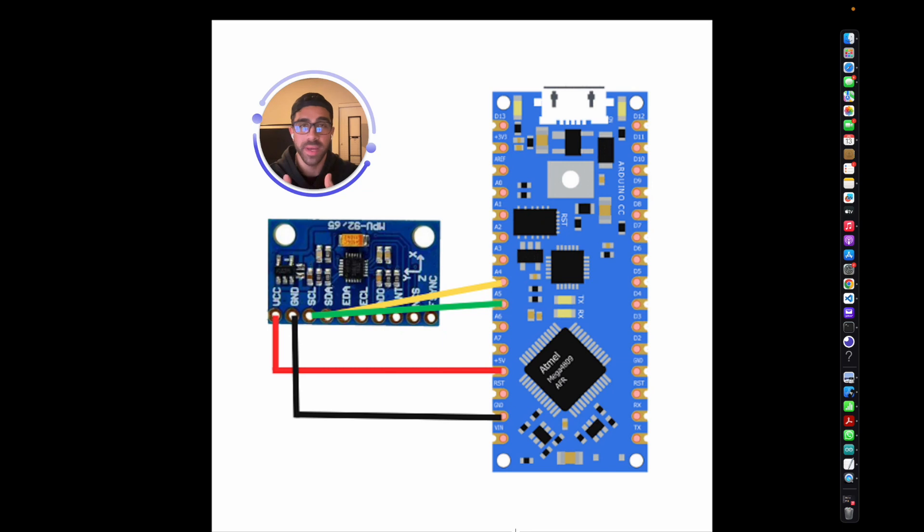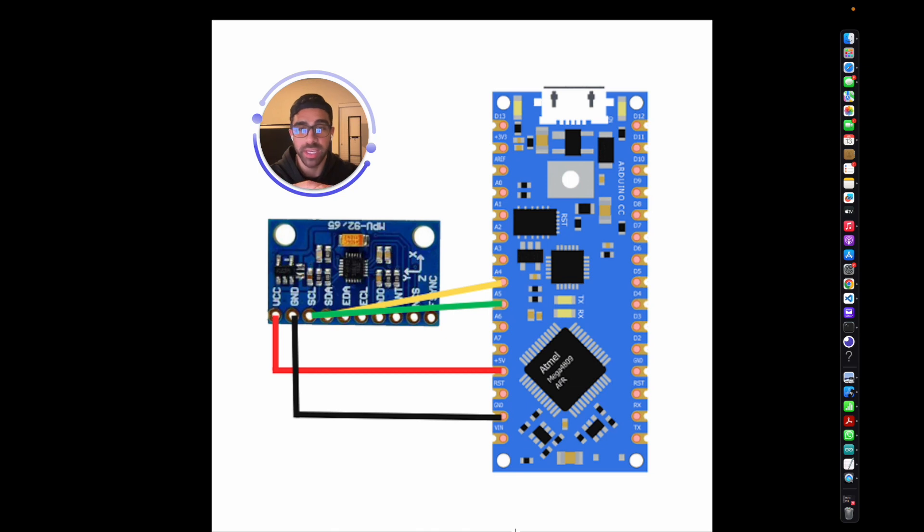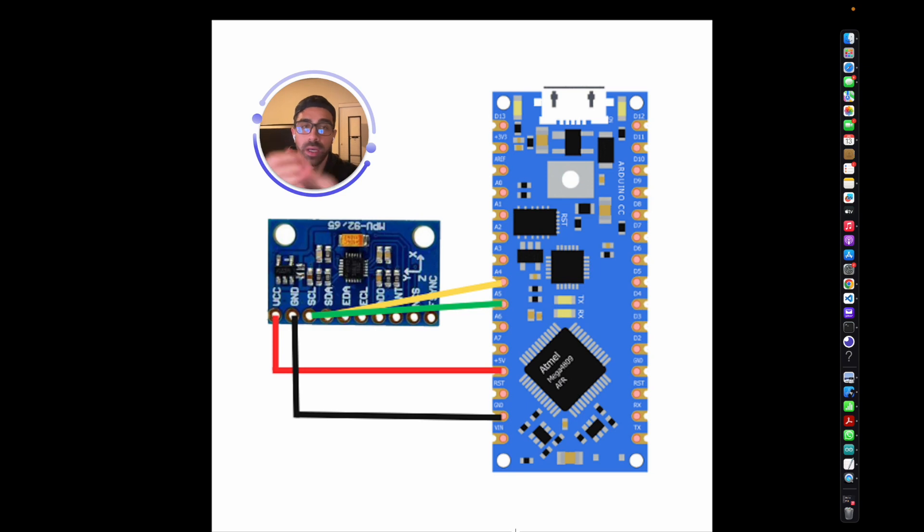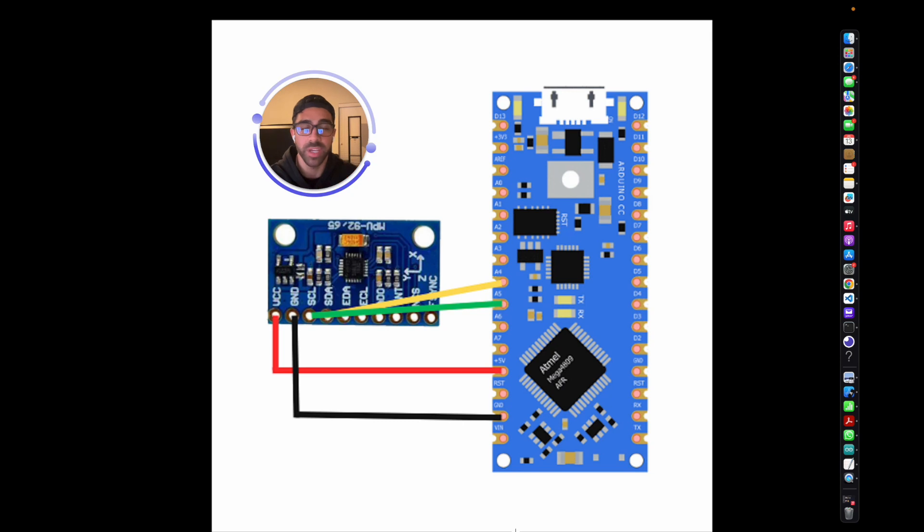What's going on everyone, welcome back to the channel. In today's video, which I'm making late at night, I will be showing you how to connect the MPU 9250 to the Arduino Nano Every to start getting values—acceleration, gyroscopic values, and magnetometer values in real time—all through I2C communication using this microcontroller.